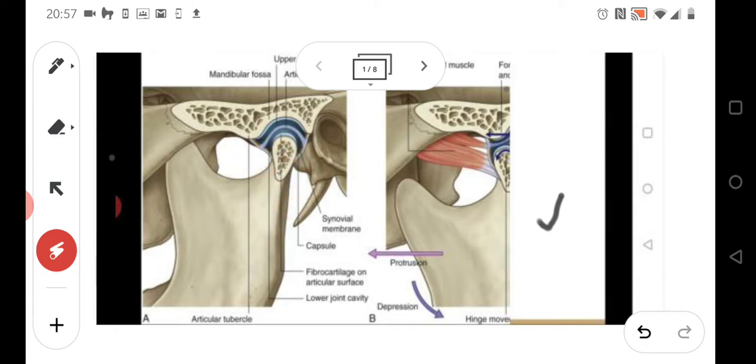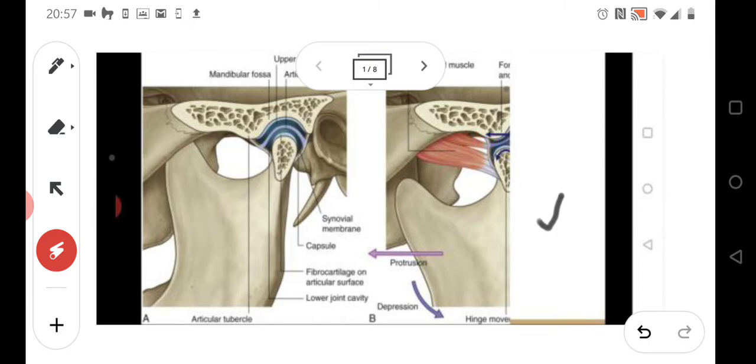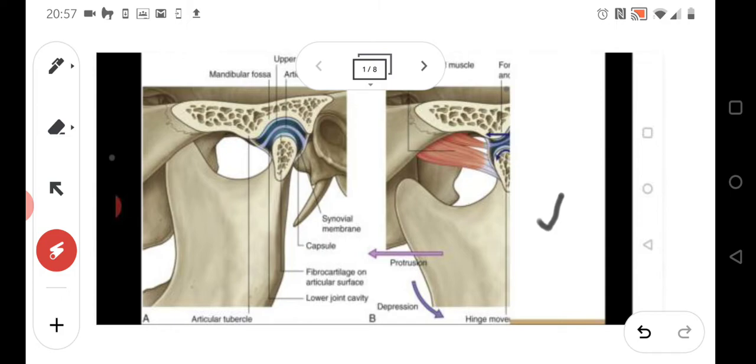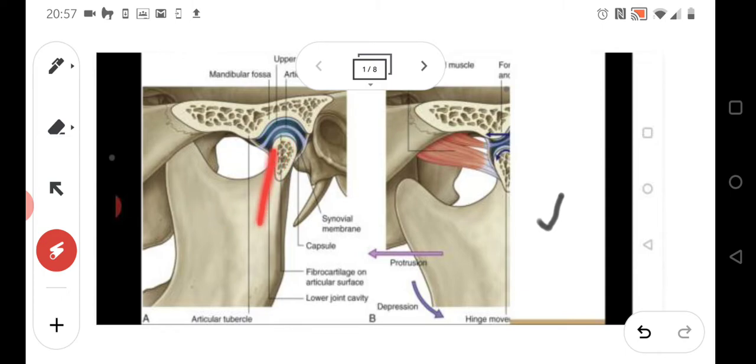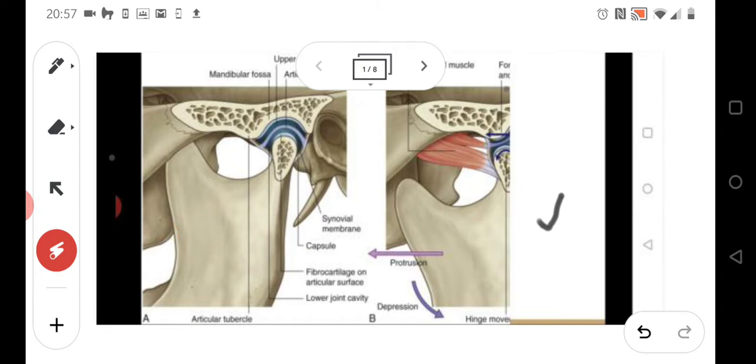...are two movements that need to happen. First is translation, as you can see here in the picture. Second is rotation. We need to move it anteriorly, to the left on the picture, and later we rotate. So first we get it into this direction...